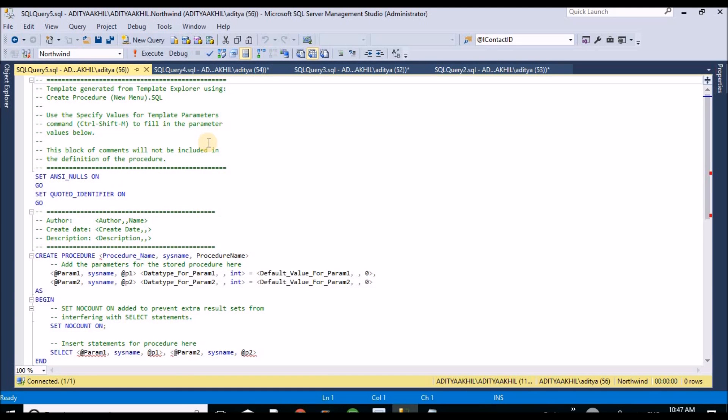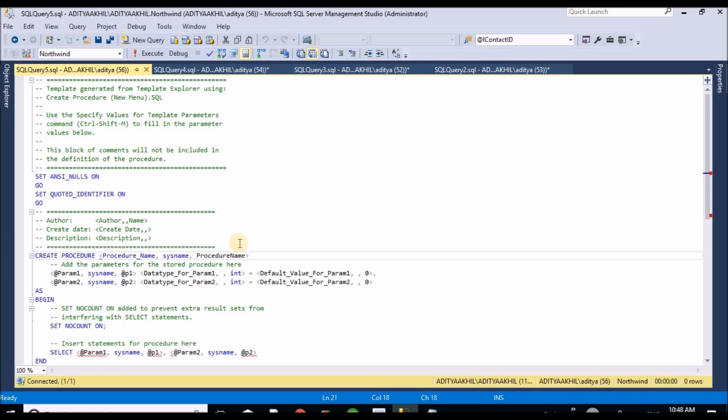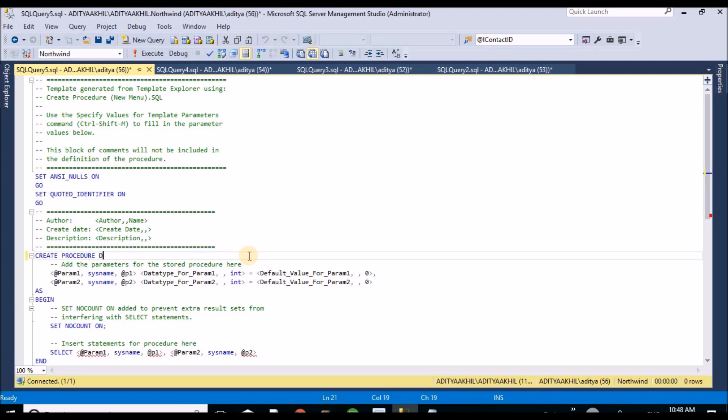These are the syntax for the stored procedure. So I am going to create the name for this one - Dynamics SP.